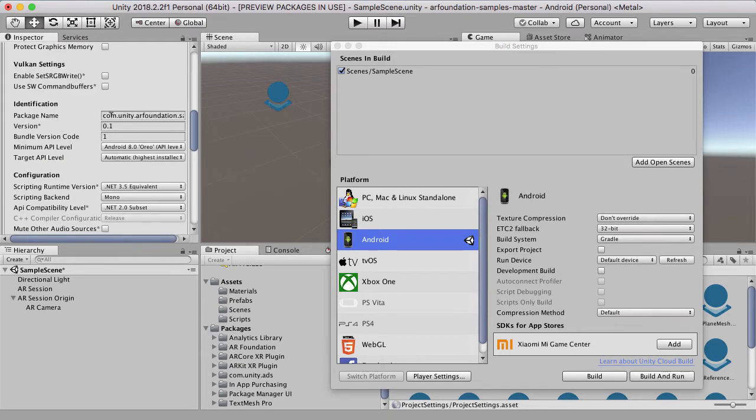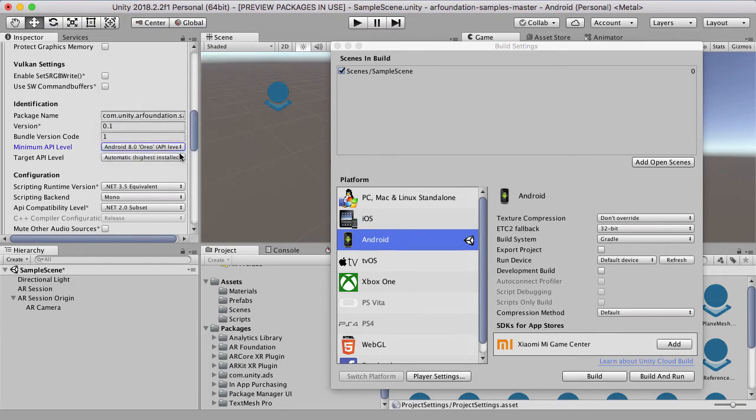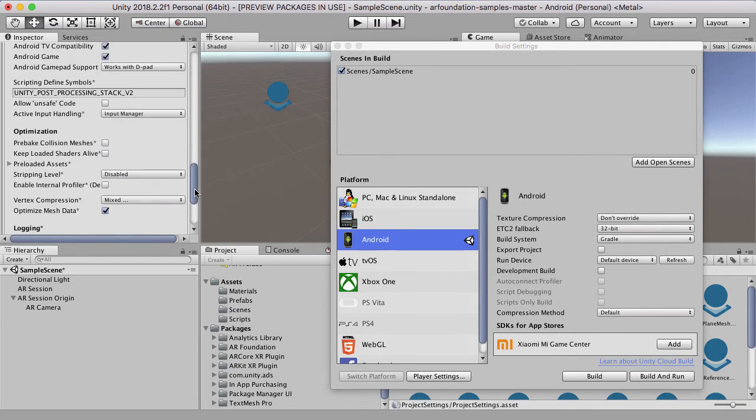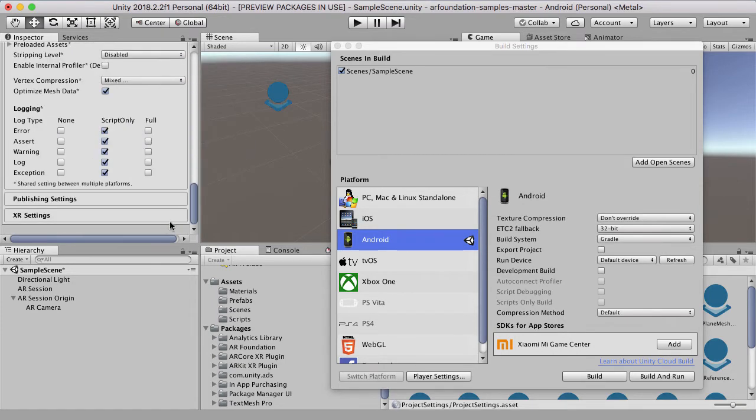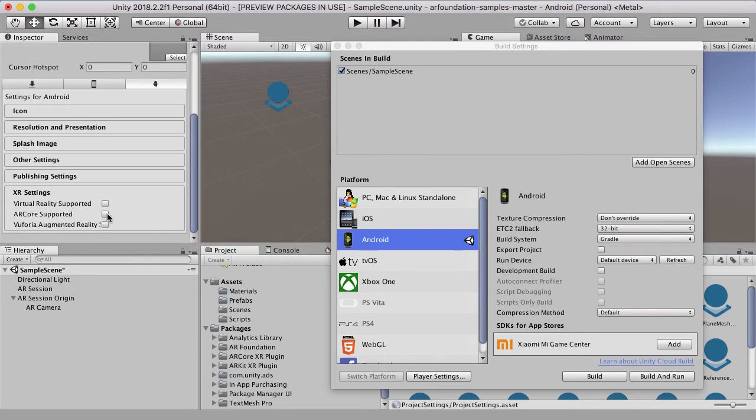It should give us a package name and we can change that. And if you're going to make your own app, you should definitely change that. The minimum API I would recommend going forward is having it as 8 now, and they have that as 8, which is good.